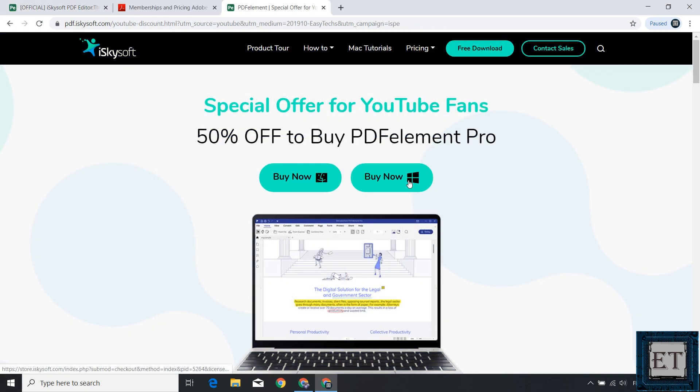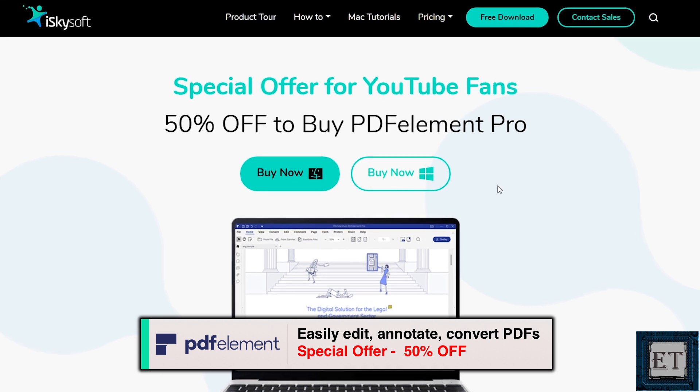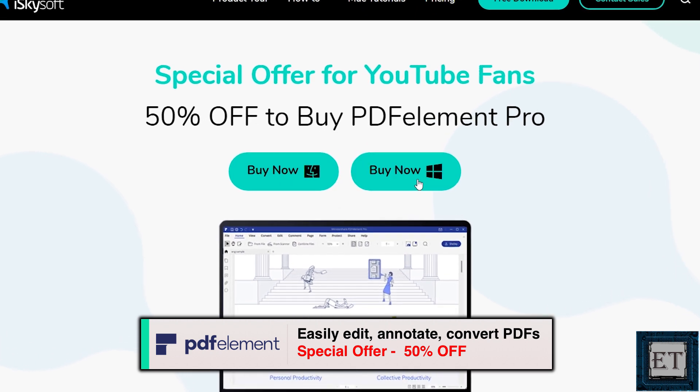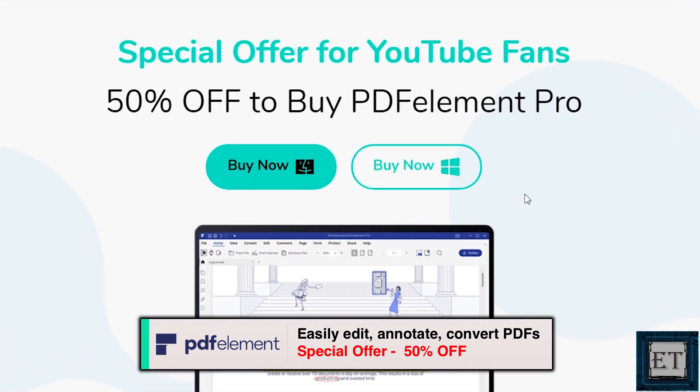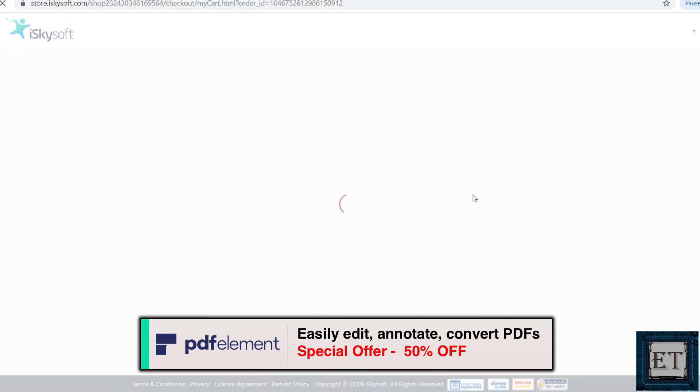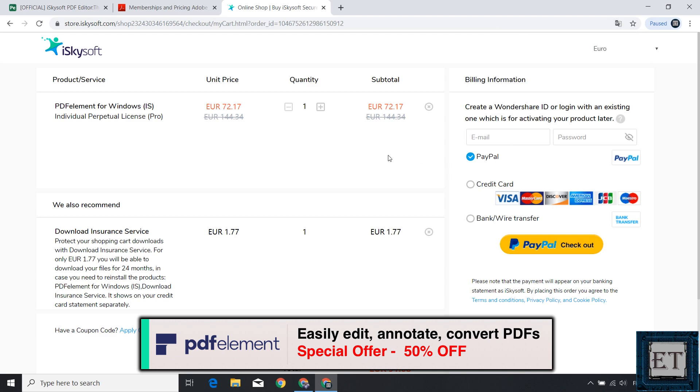Now because iSkylsoft is sponsoring this video, they are offering you, the viewers, a 50% discount on the perpetual license of the PDF Element. You can find the link from where you can get this 50% discount down in the video description. And now without further ado, let's jump right in and try out some of the features of the PDF Element.